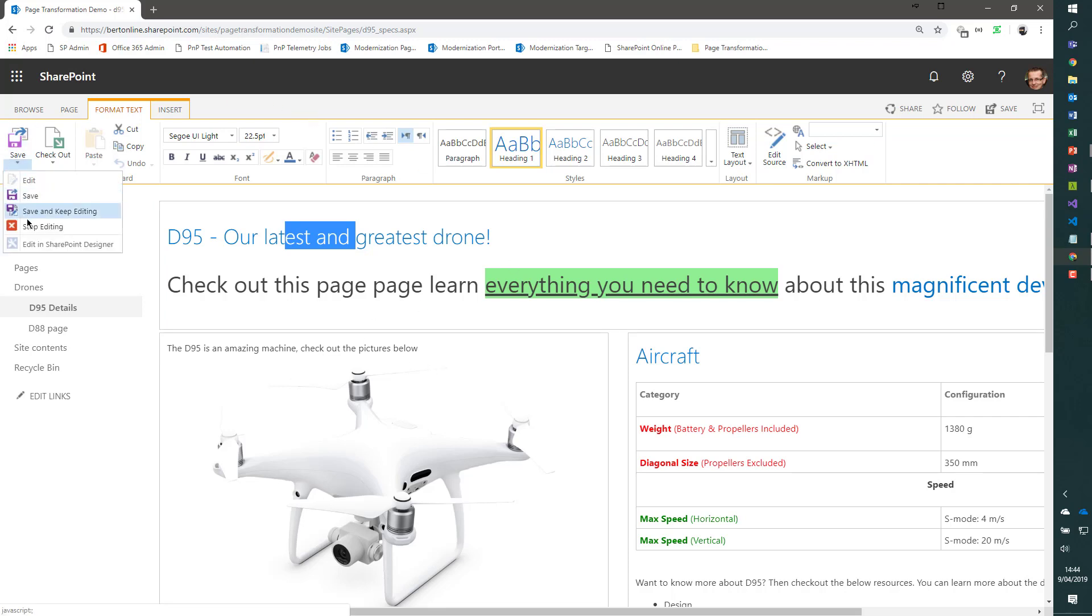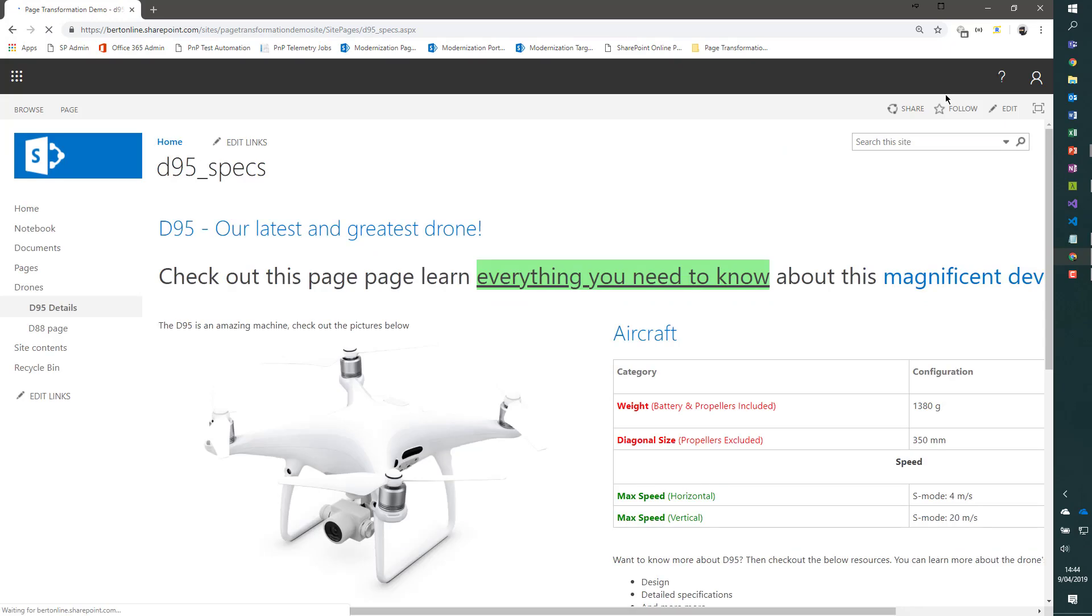Let's stop editing here. Let's see how we can do this transformation in PowerShell. How can we take this page and generate a modern client-side page from it?